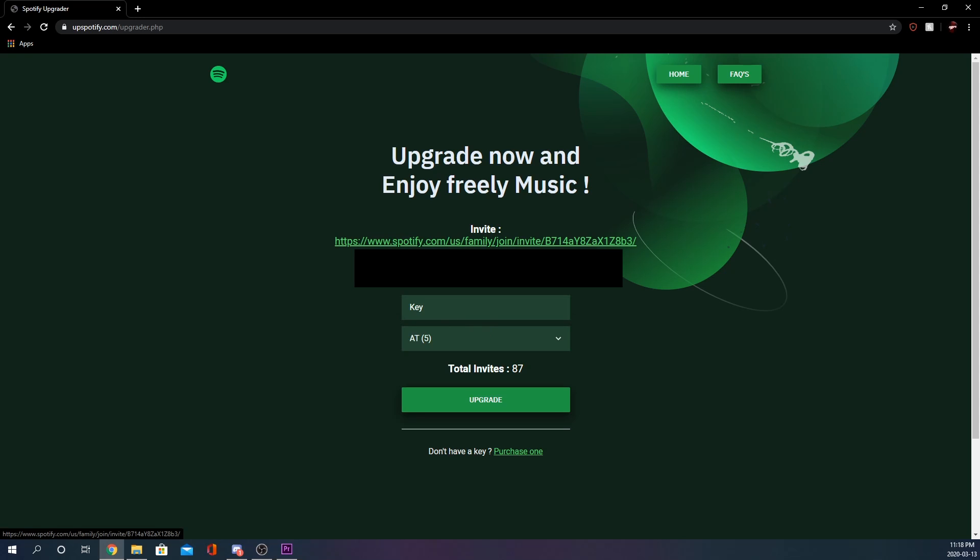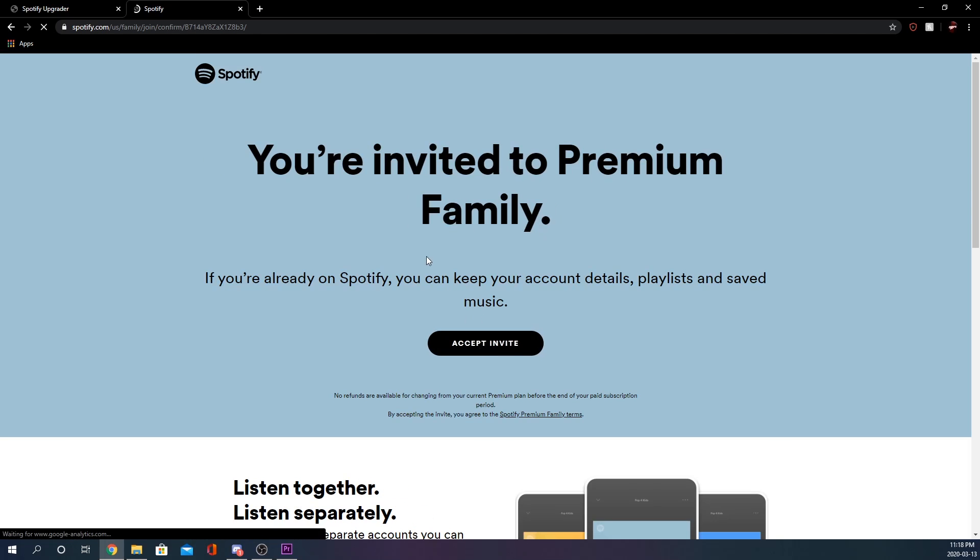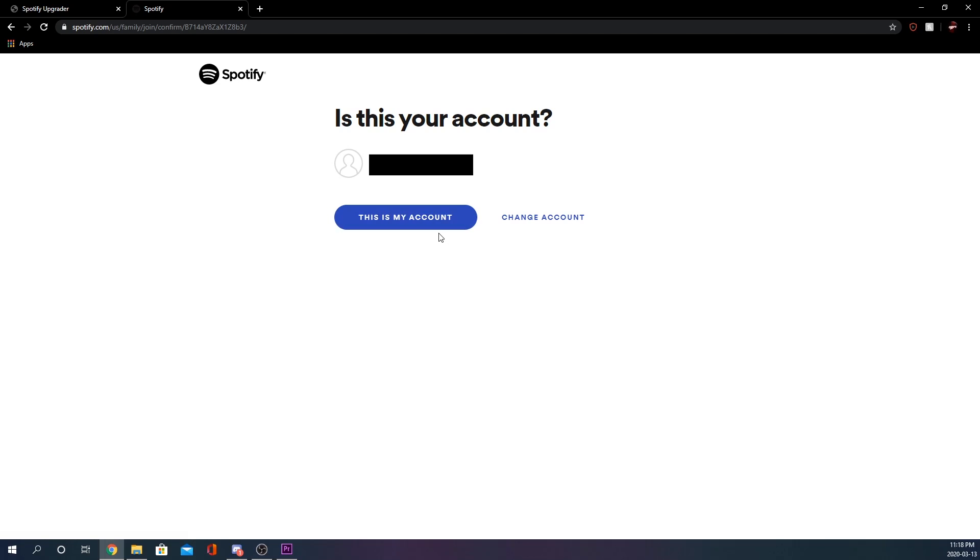Then it's going to give you this link here. It's going to say US but it's not actually US. Now you're going to hit accept invite and then say this is my account.